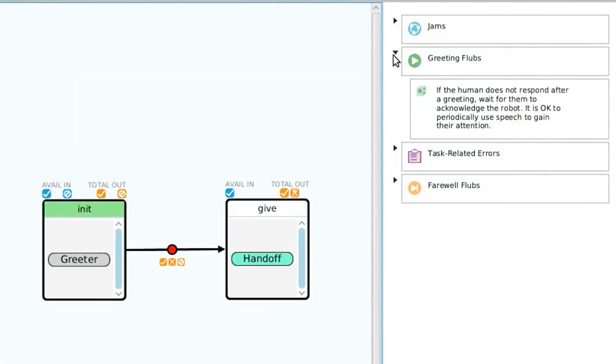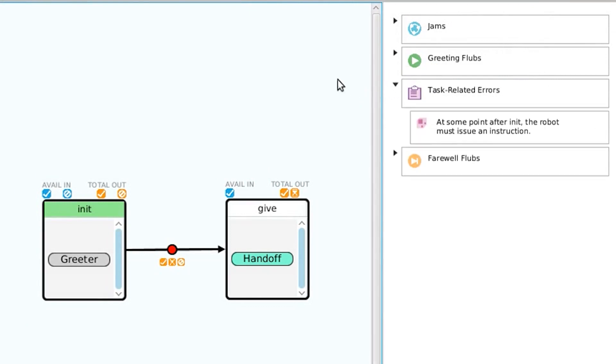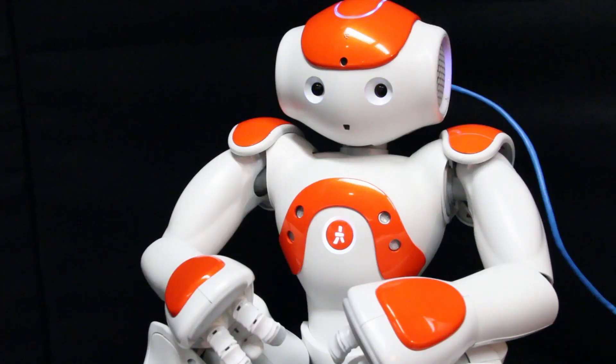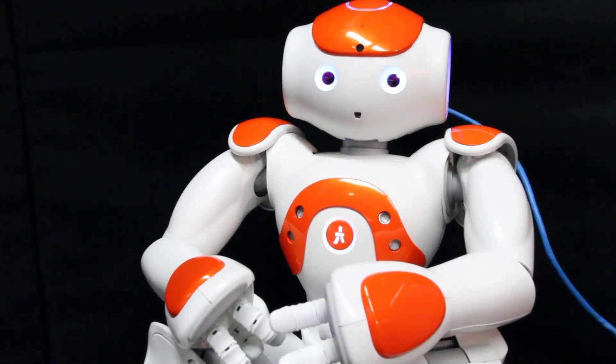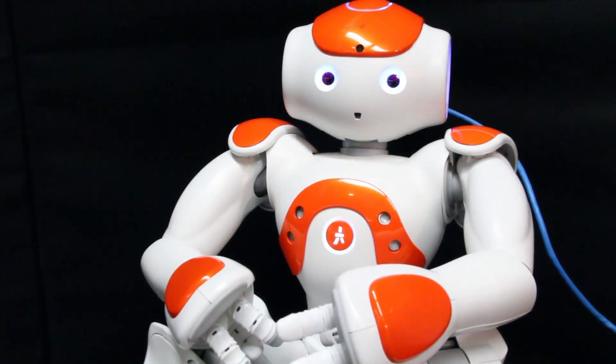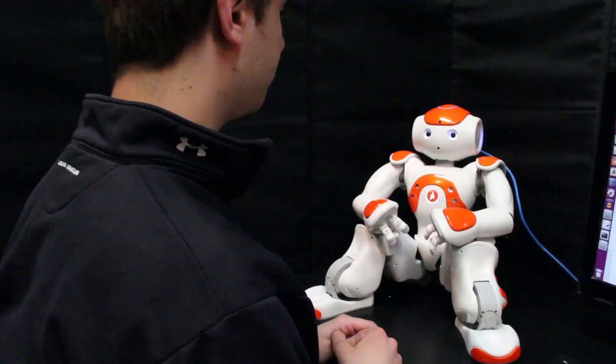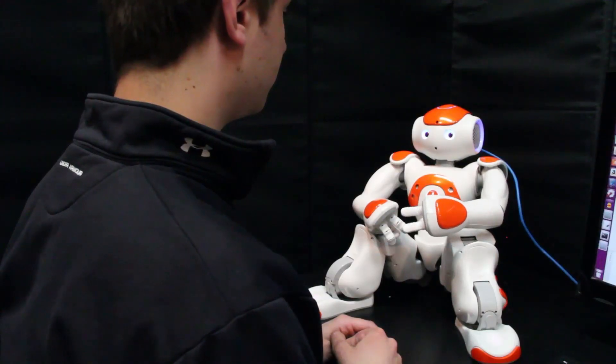The interface provides designers with feedback in real time for these violations. Designers can simulate interactions at any point in the design process.